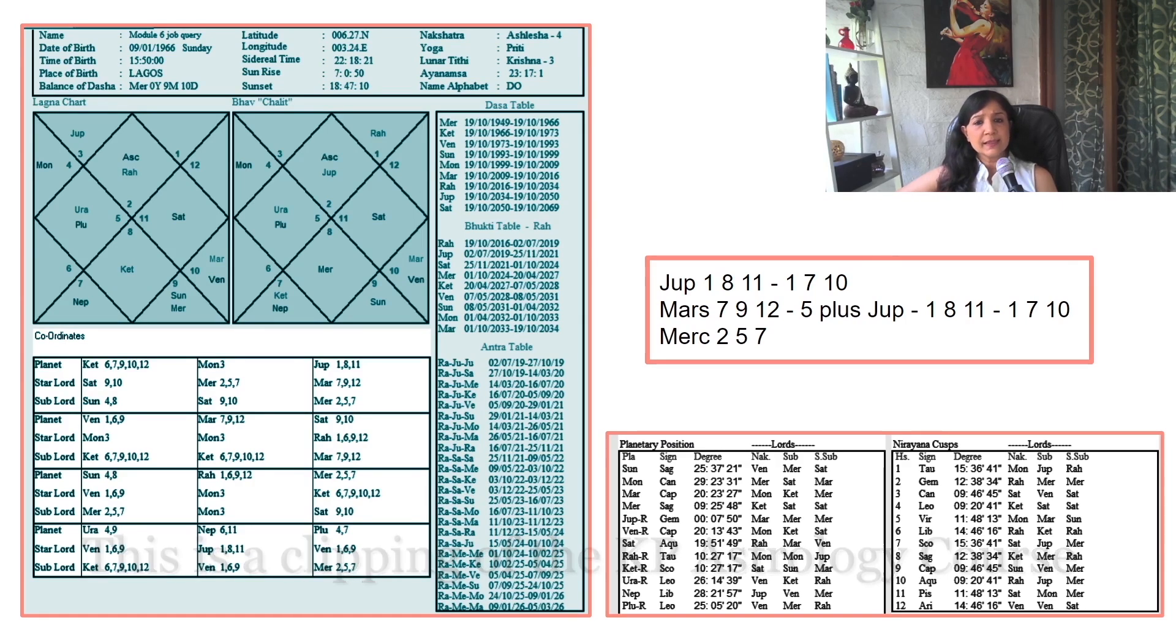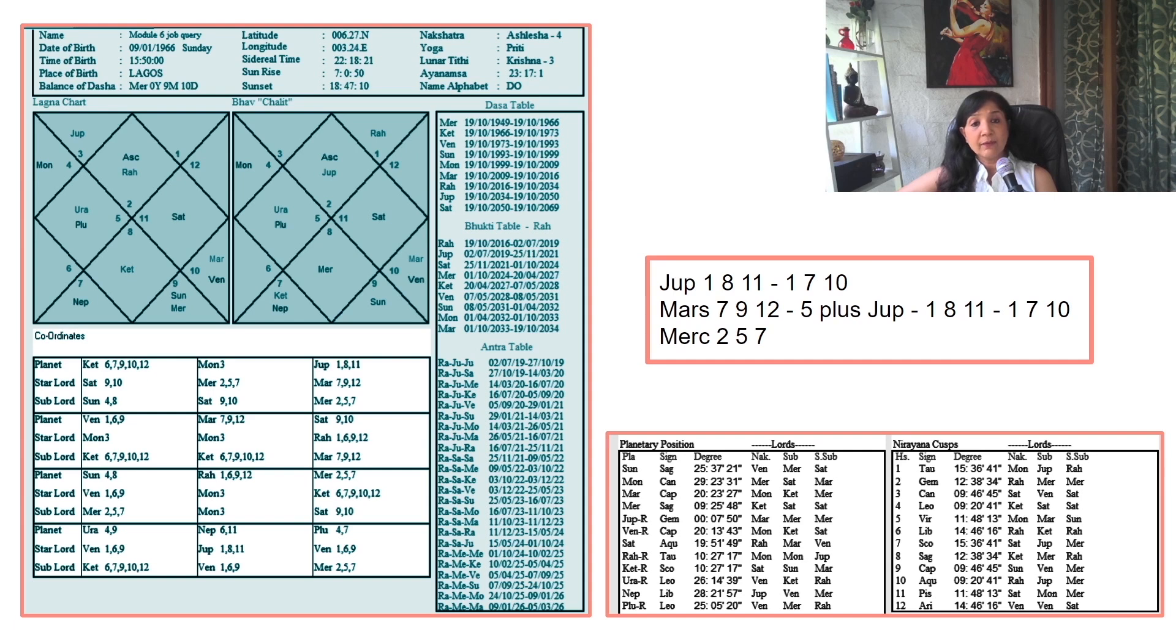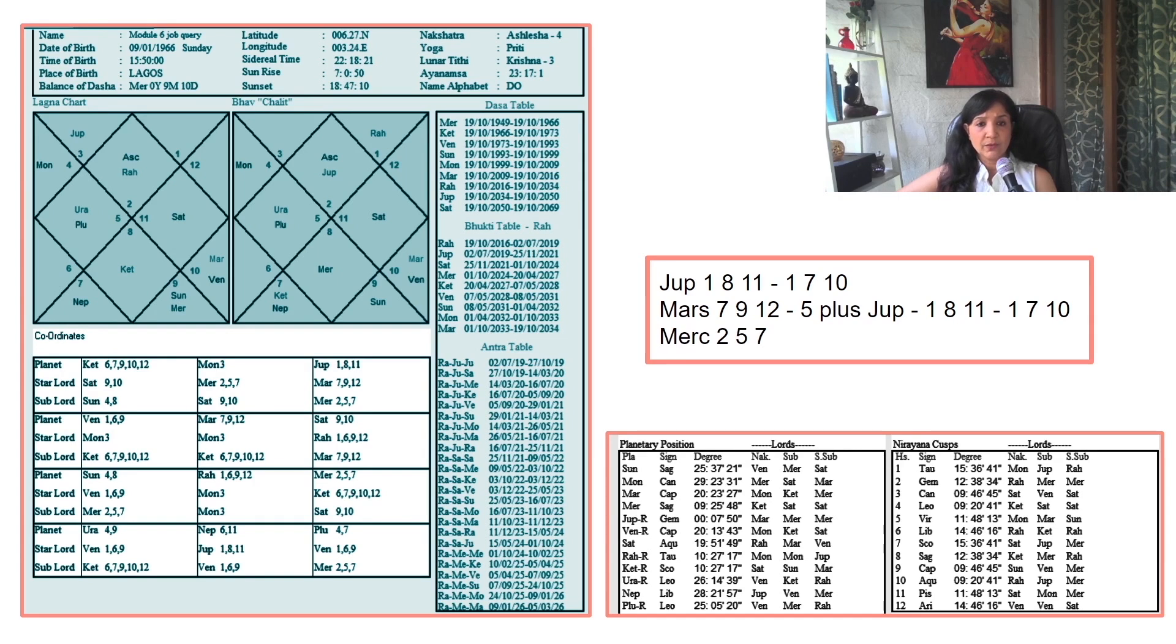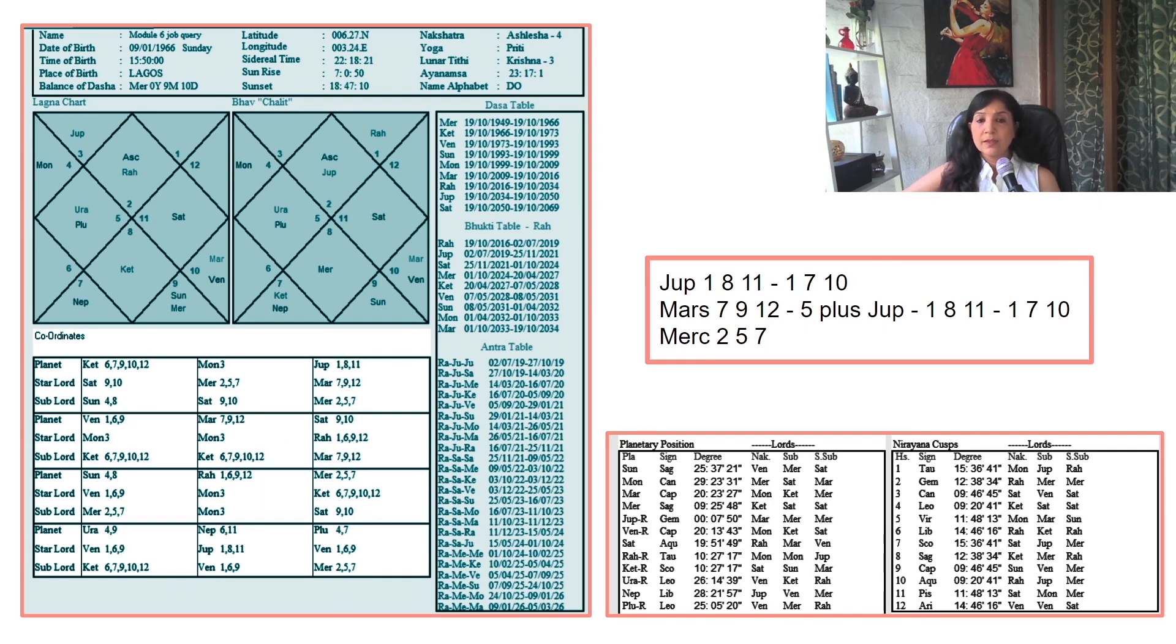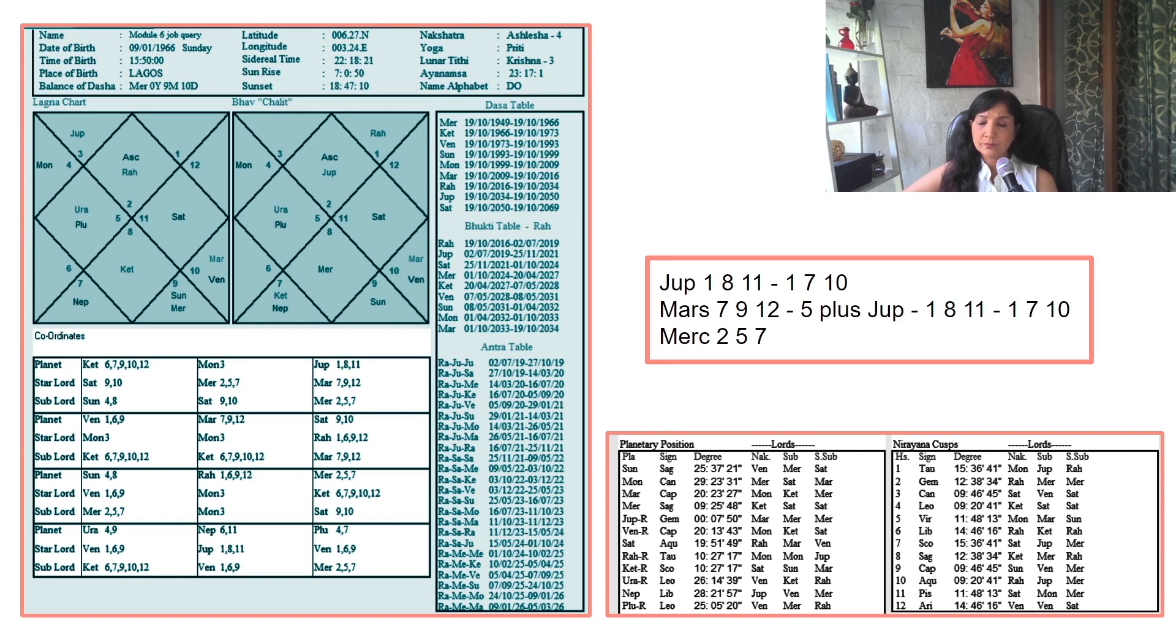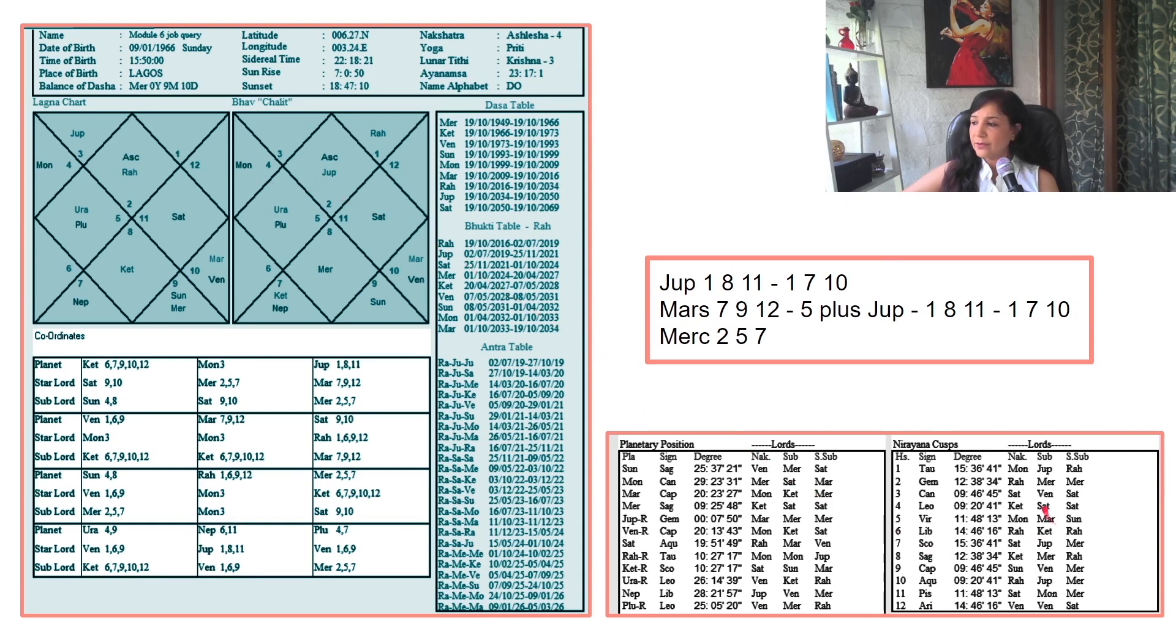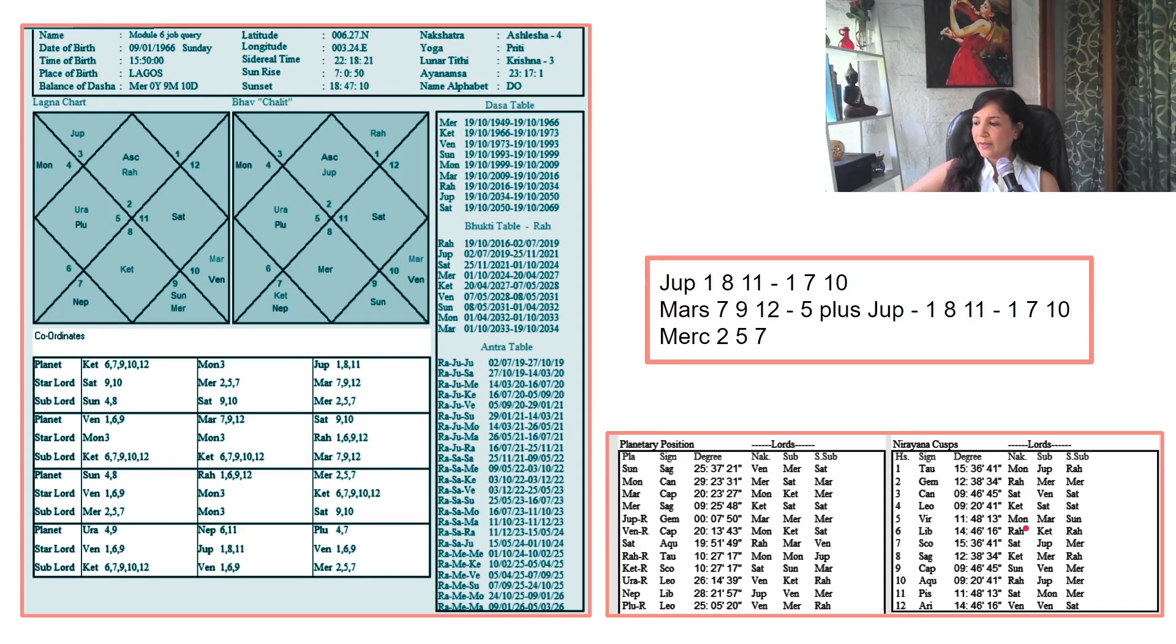See, Jupiter is at sub lord and is a self significator. The previous Maha Dasha was of Mars, so Mars script shows 7, 9, 12 plus 5. Star lord is Moon, and Moon is posited in third house with cusp of 1, 5, 11. Check: 1, 5, and then 11 at sub lord.